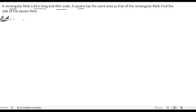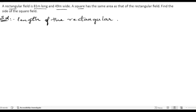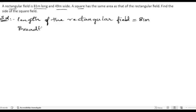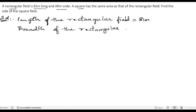In the solution, first I am going to write the given information. Length of the rectangular field is 81 meters. Breadth of the rectangular field is equal to 49 meters.